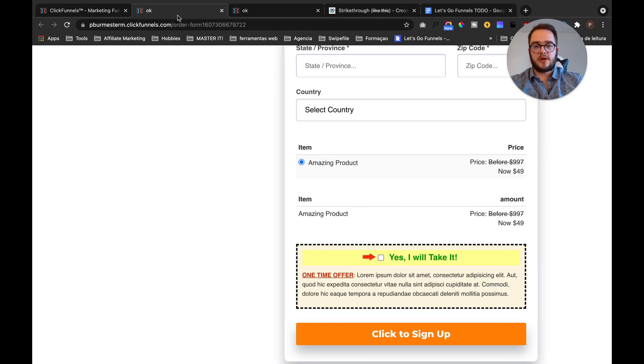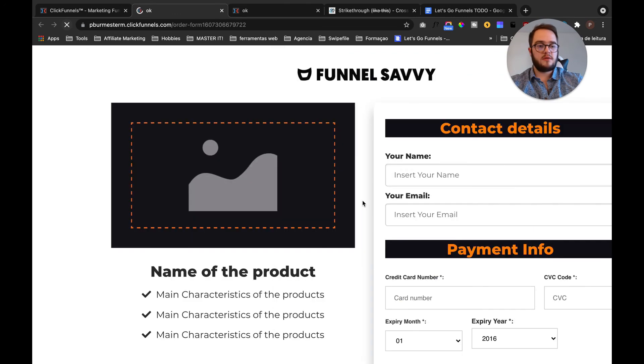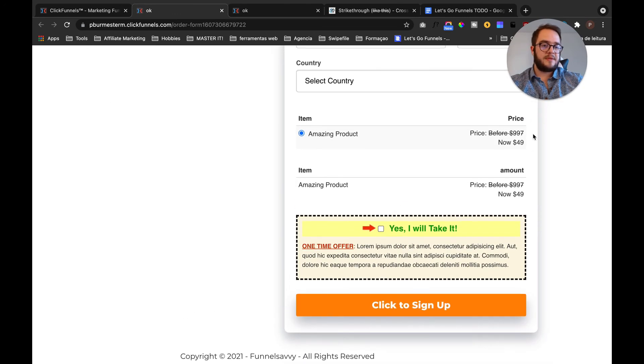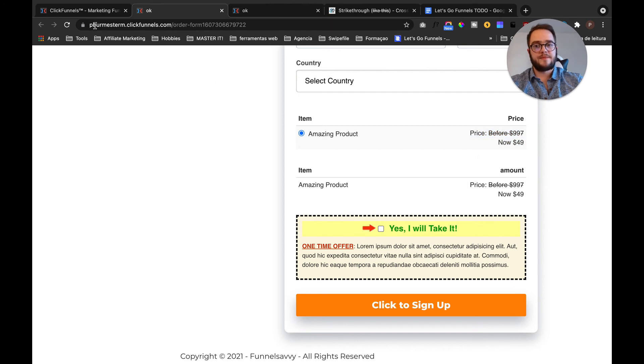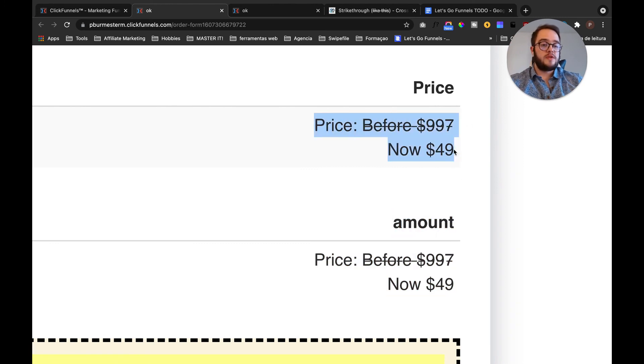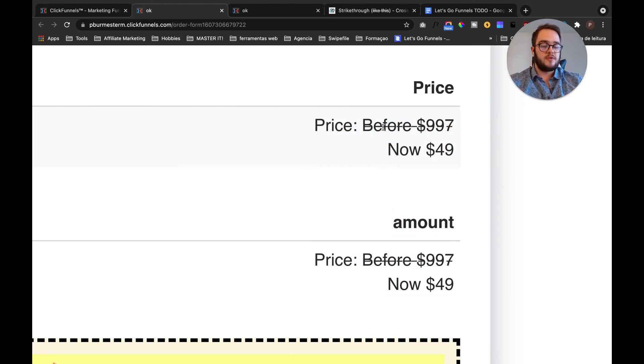So it should be updating, but it might be because of the cookies, okay? So it did not update yet. But basically what you would do is you would adjust this to the way that you see here.